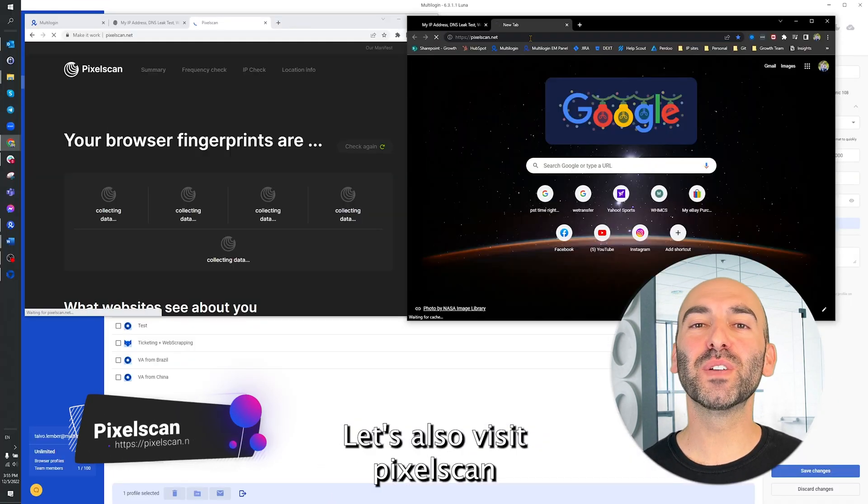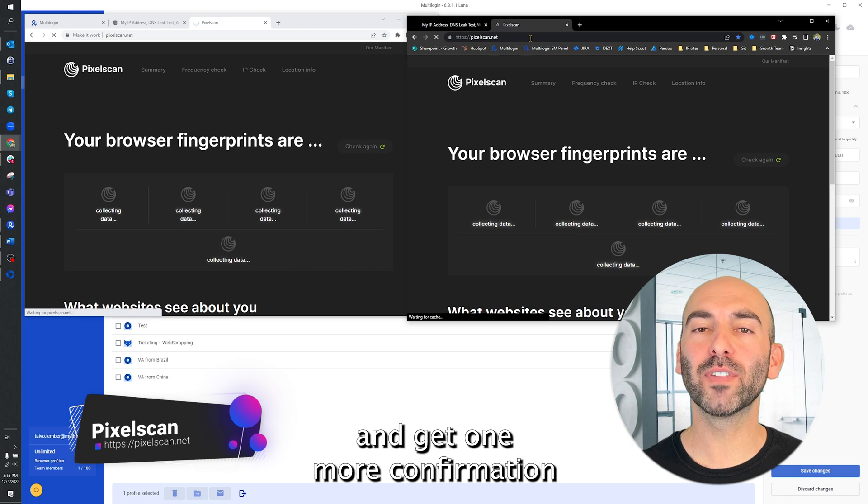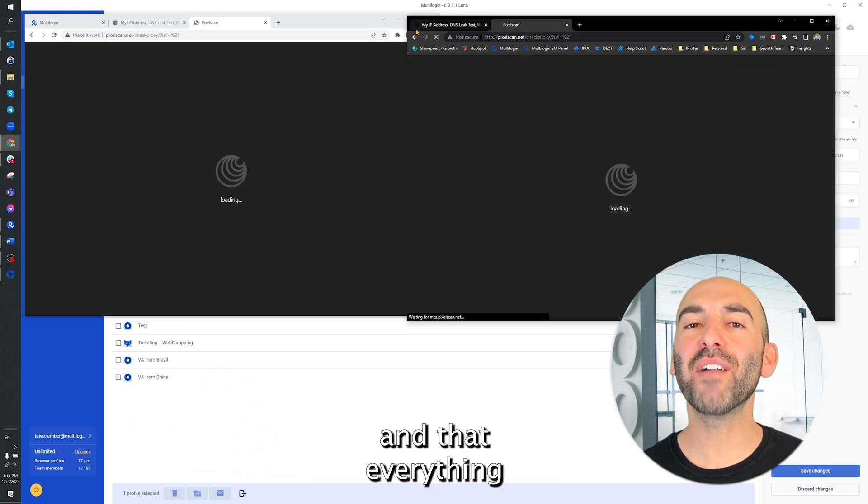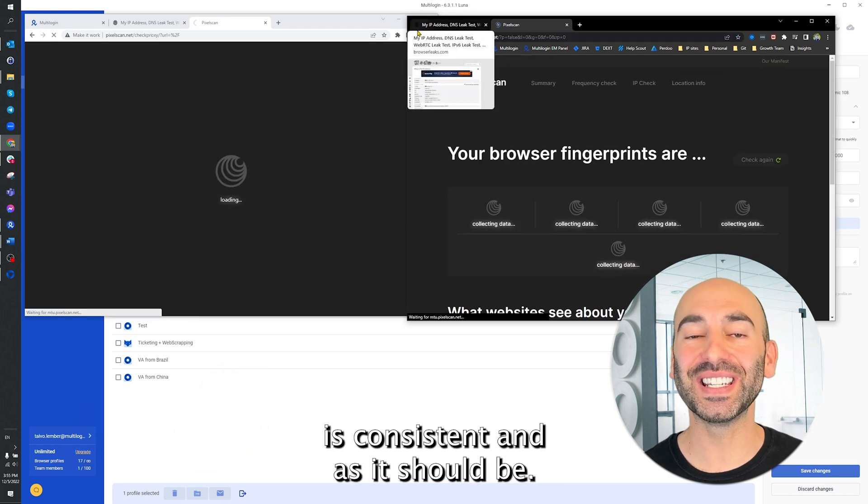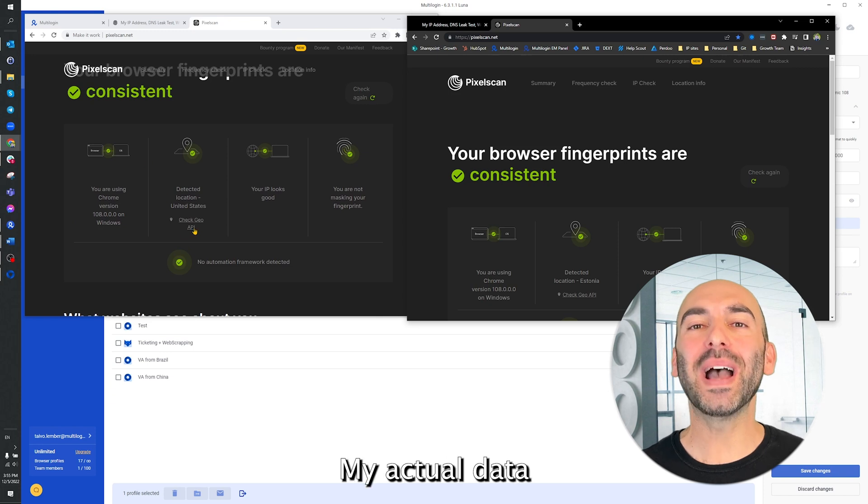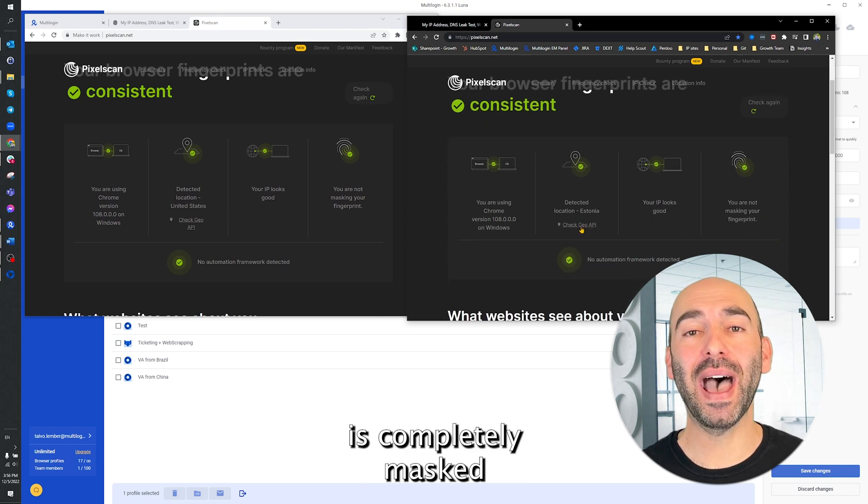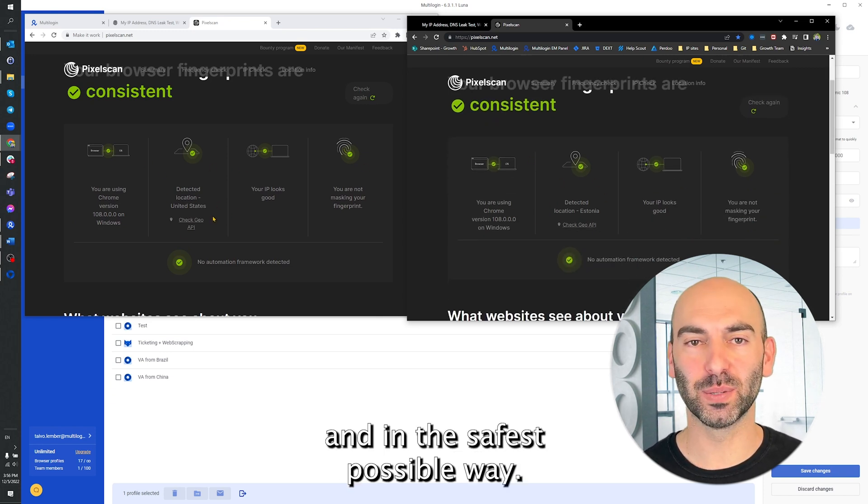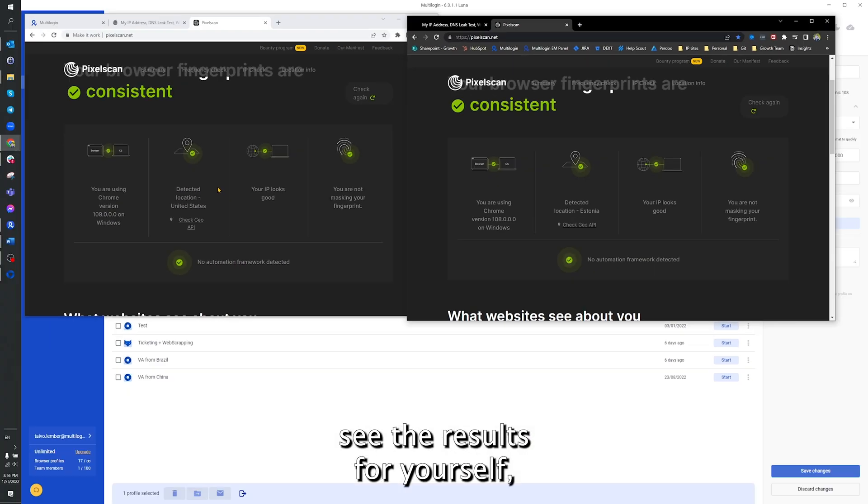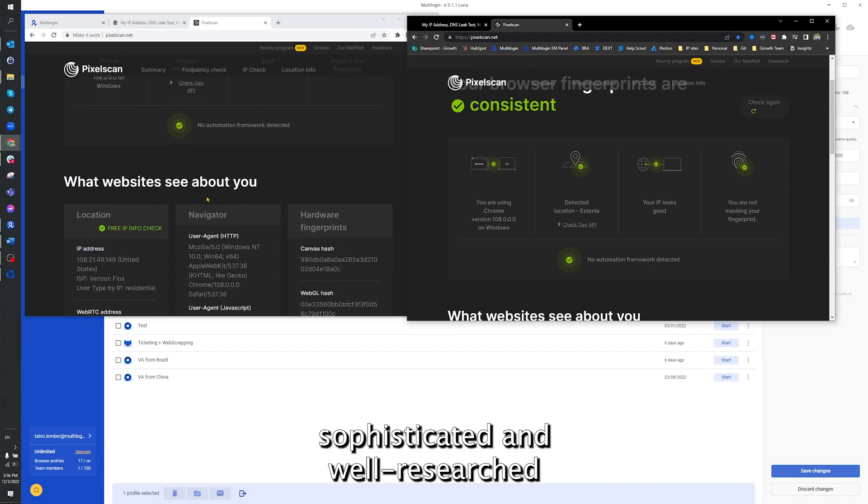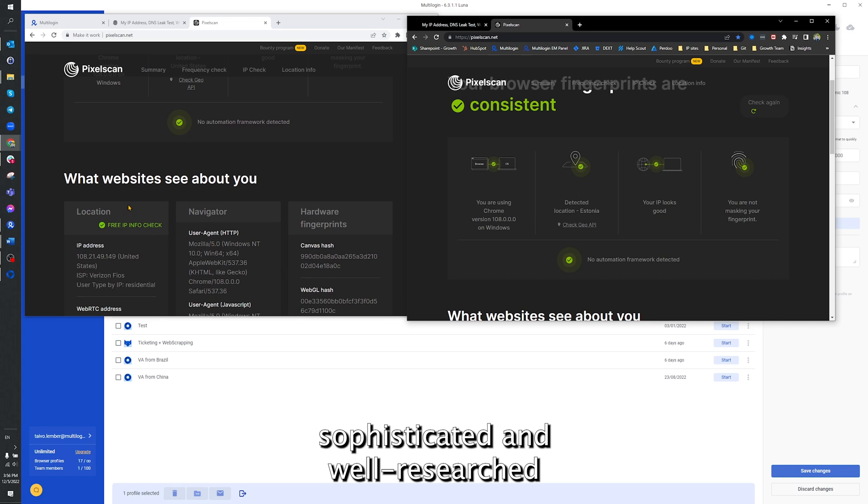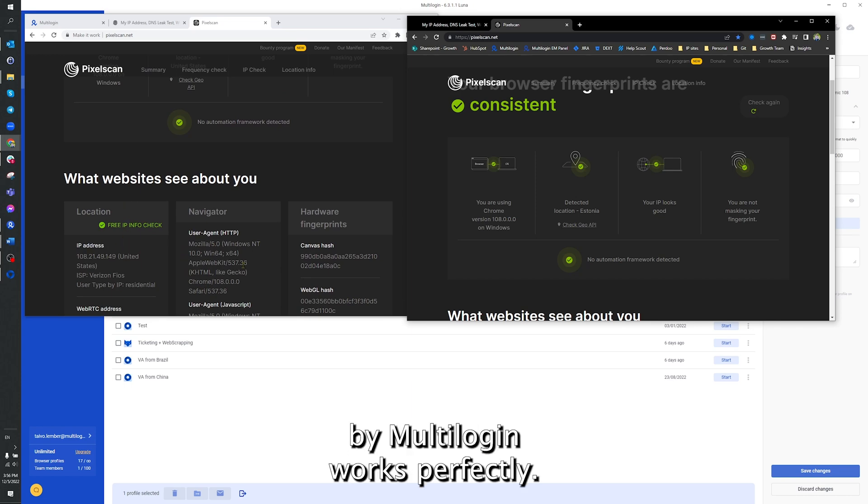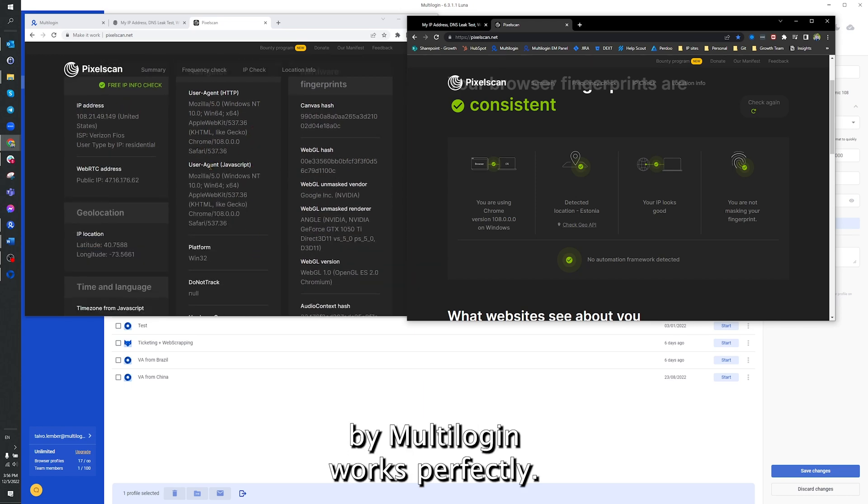Let's also visit PixelScan and get one more confirmation that there are no leaks and that everything is consistent and as it should be. And it's the same results here. My actual data is completely masked and in the safest possible way. As you see the results for yourself, nothing detects our actual information. And the sophisticated and well-researched fingerprint developed by multi-login works perfectly.